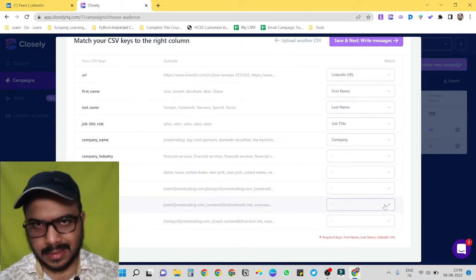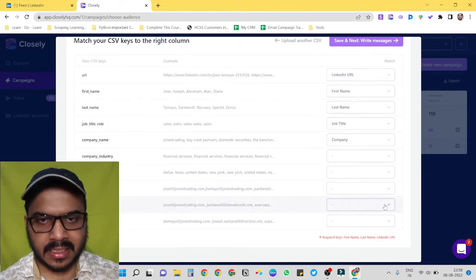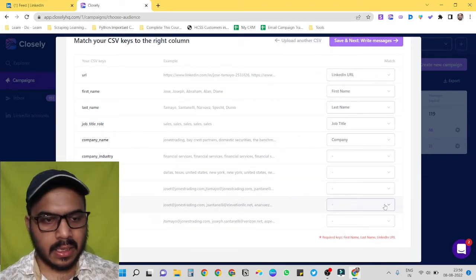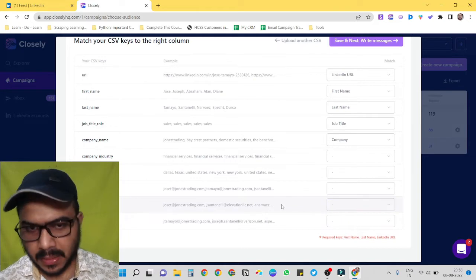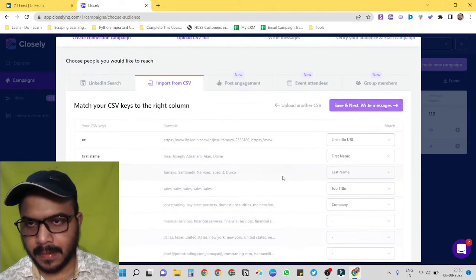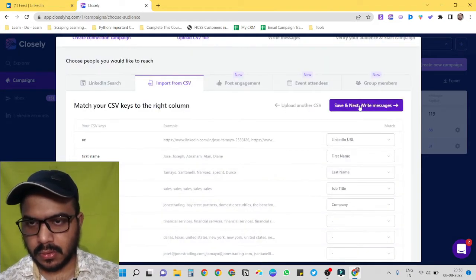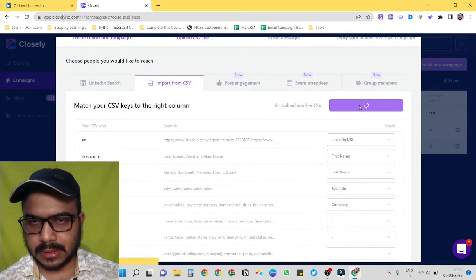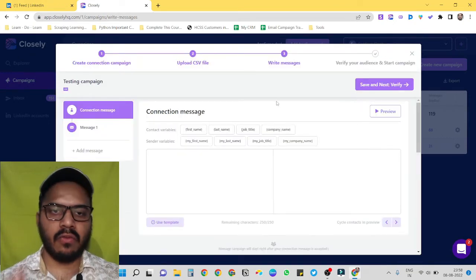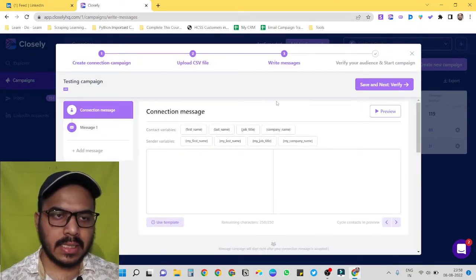Okay, now for email, we have to select email. Because we are targeting them through LinkedIn, we don't need email right here, so we are not selecting them. Okay, so just go for the next one.